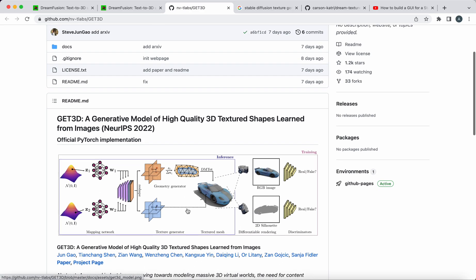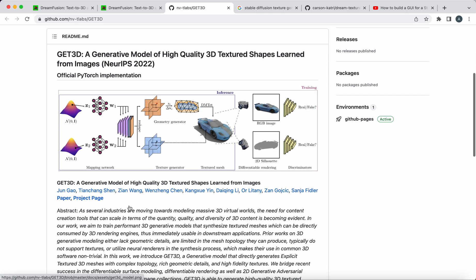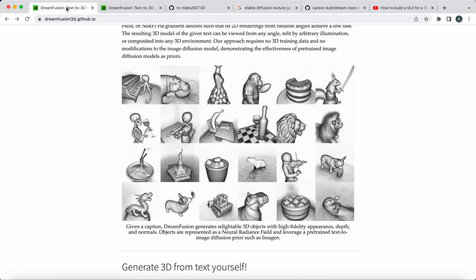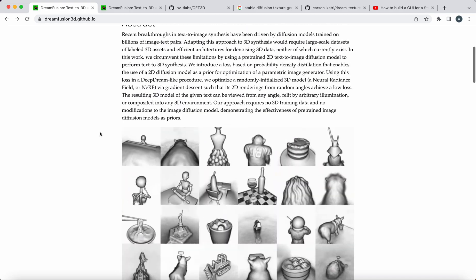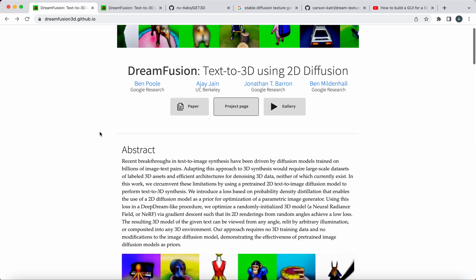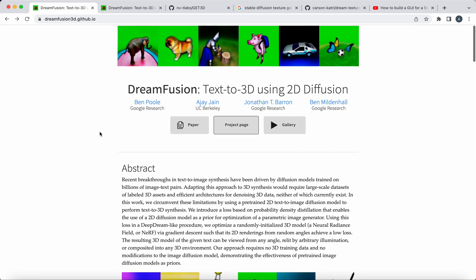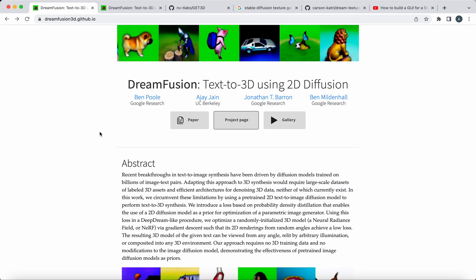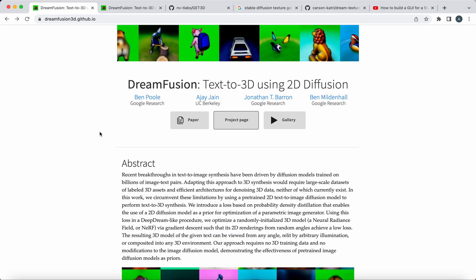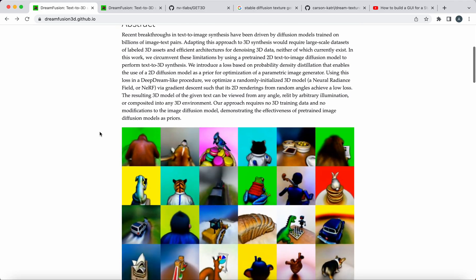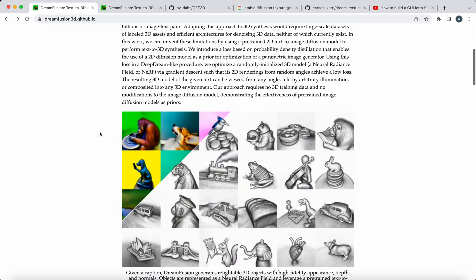This is still state-of-the-art in every definition, but today we're looking at what DreamFusion put out, which is some very cool work produced from predominantly Google Research, but also UC Berkeley, and this is their model.